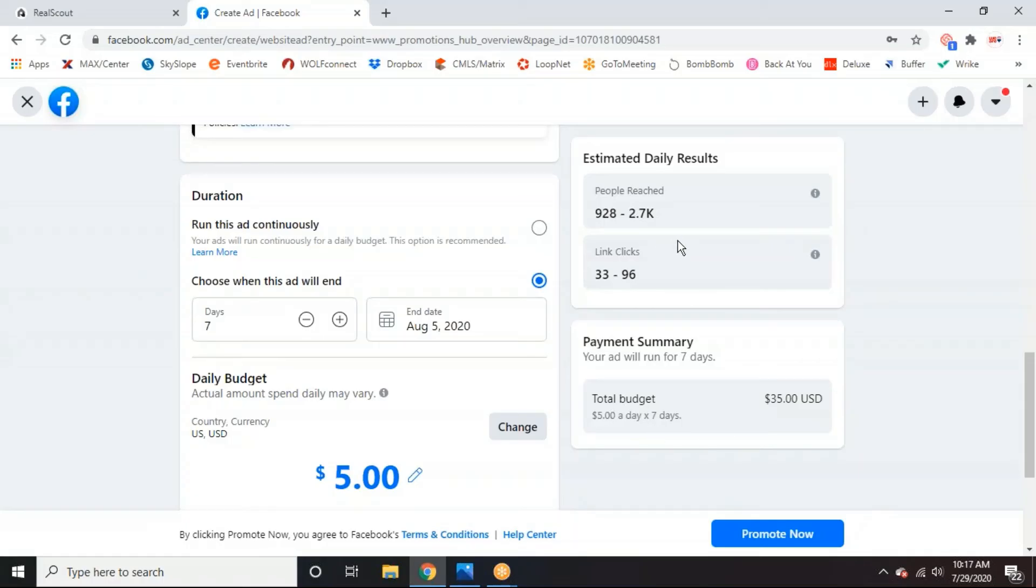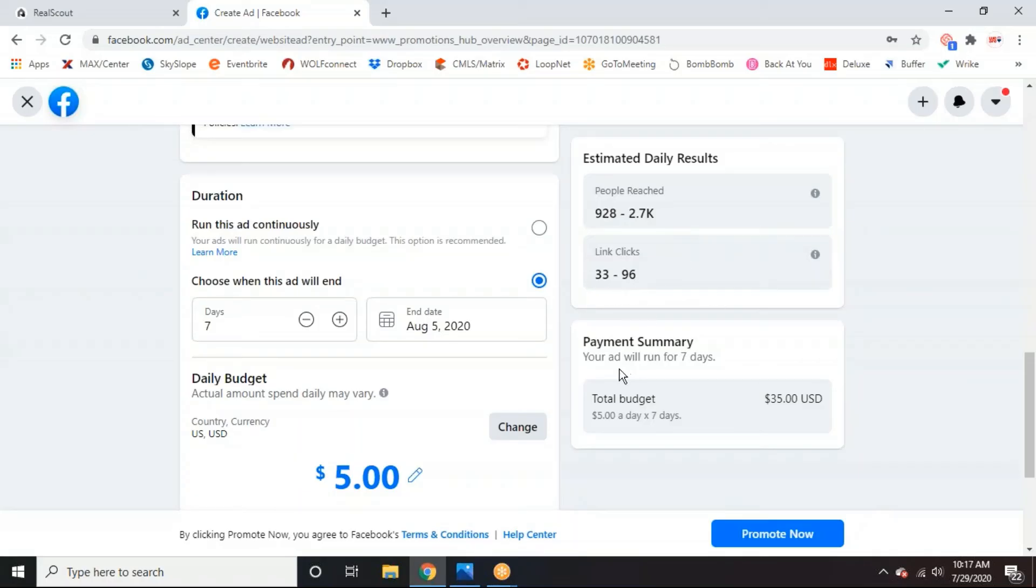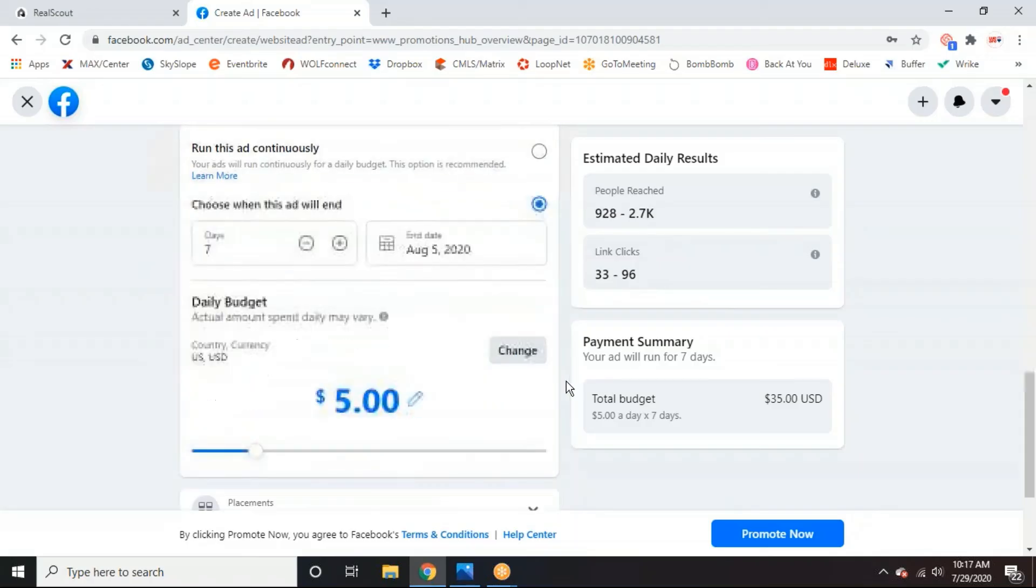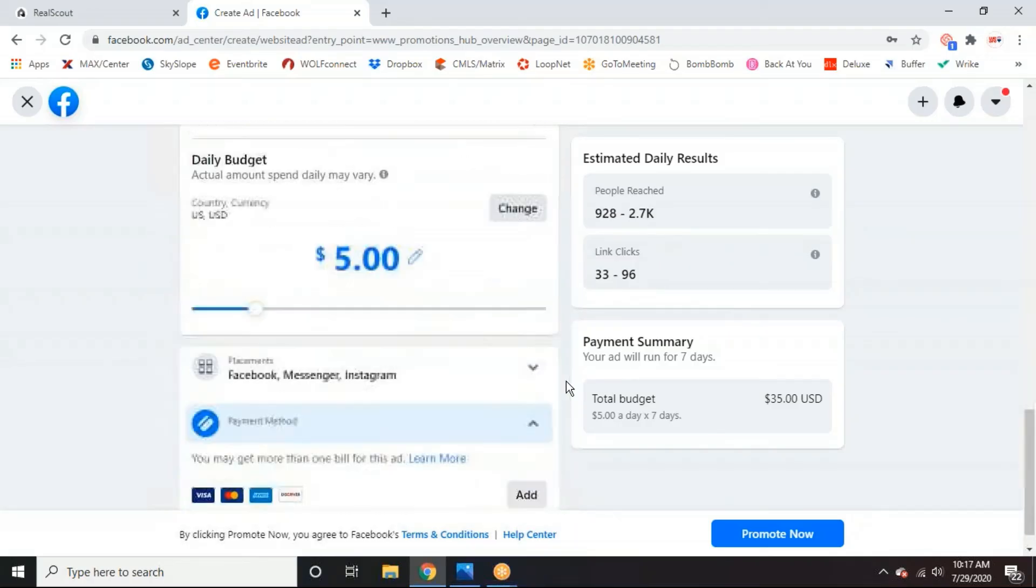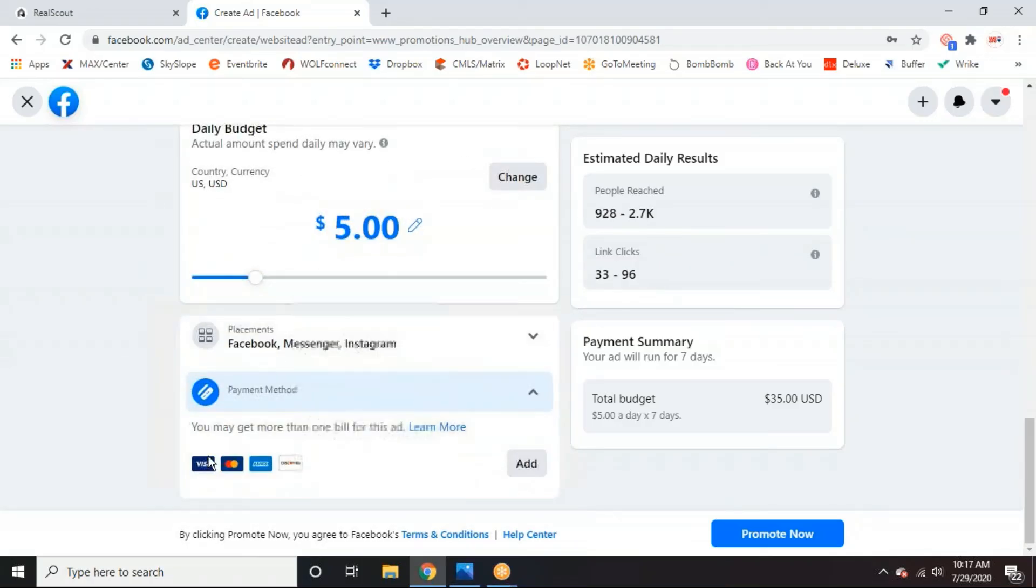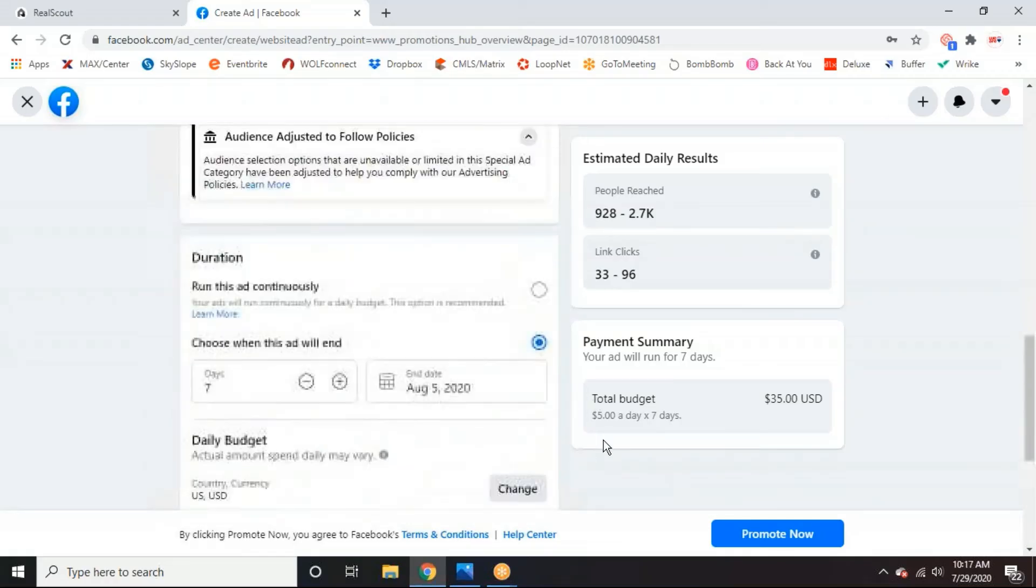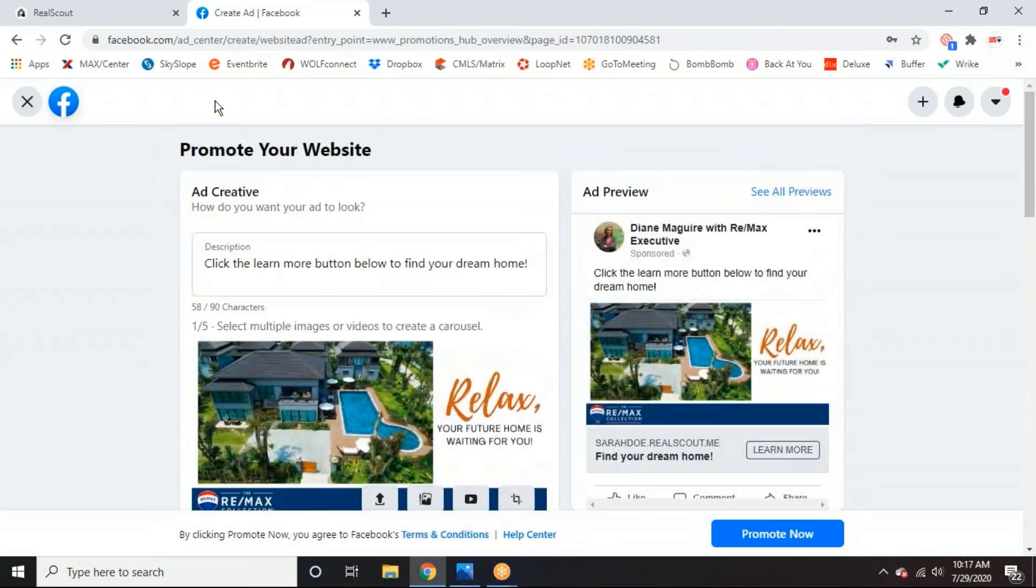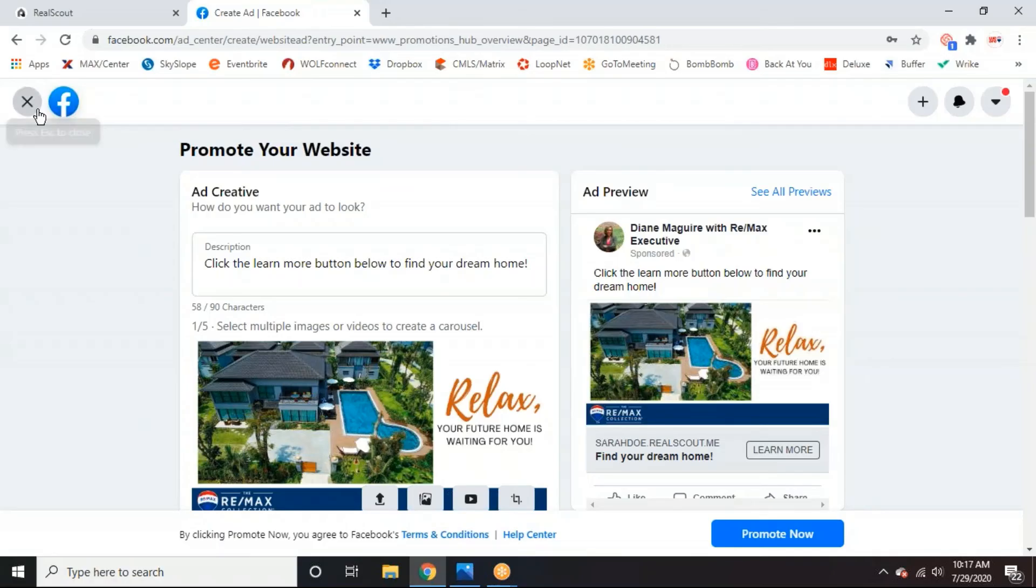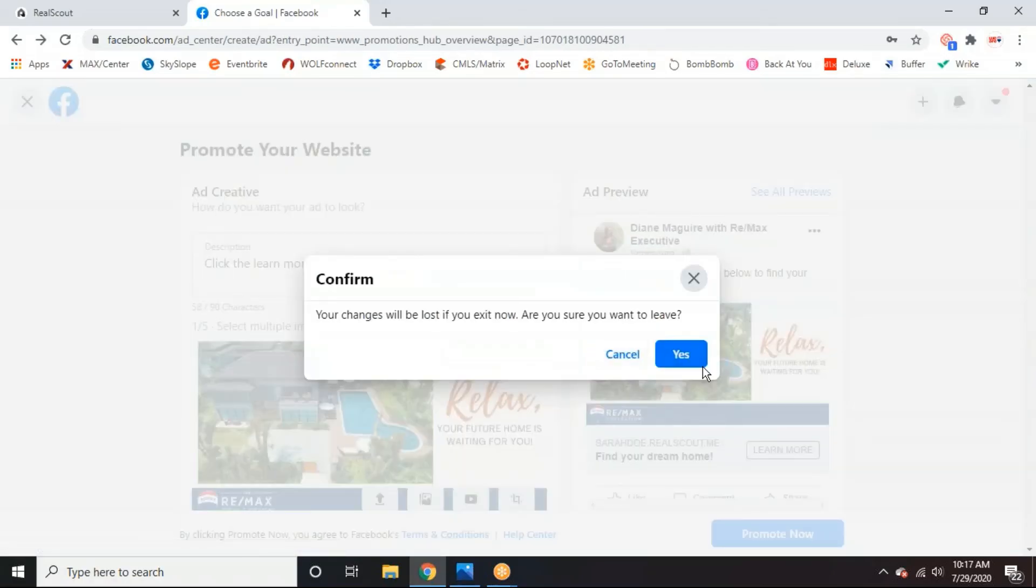And it will just use up this amount on the side throughout those seven days. And it also gives you an estimate of the daily results. So this ad is expected to reach 928 to 2,700 users per day and have 33 to 90 sets link clips per day. So pretty good. And then down here is where you would add your payment information. So we'll just exile this because I'm not going to run this ad on Diane's account without her knowing.